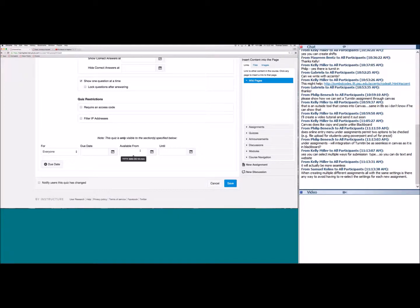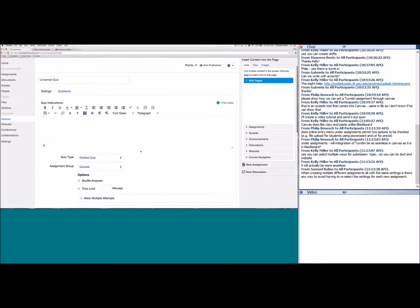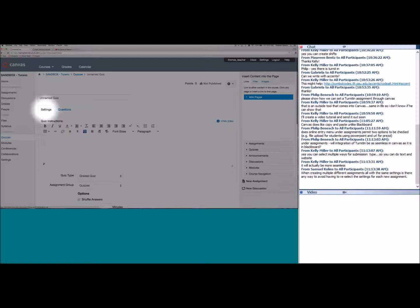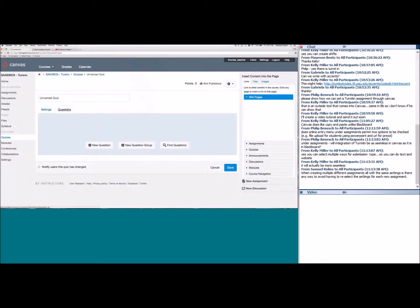Since this is a quiz, we need questions. Scroll back to the top and click the Questions tab. You have three options: find an existing question from any quiz you've created, create a new question group (useful for linking question banks or publisher content), or create a new question from scratch — which is what we'll do today.